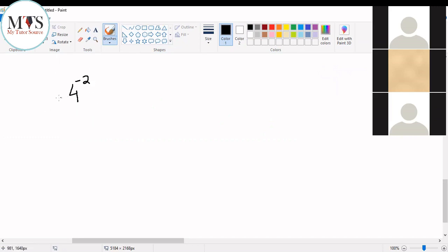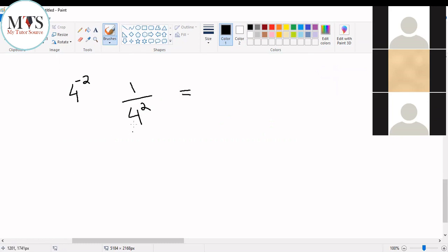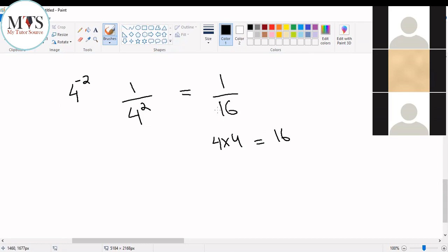Now we need to convert 4 to the power of minus 2 into its simplest form. What are we going to do? 4 to the power of minus 2 means 1 divided by 4 to the power of 2. 4 to the power of 2 means 4 into 4, which is 16. So we get 1 over 16 as our answer.